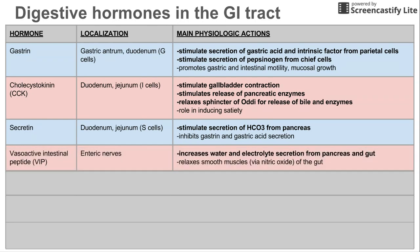Next we have vasoactive intestinal peptide, which comes from enteric nerves throughout the GI tract. This increases water and electrolyte secretion from the pancreas and gut. It also relaxes the smooth muscles by triggering the release of nitric oxide in the gut.